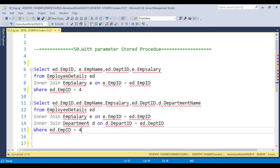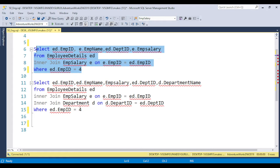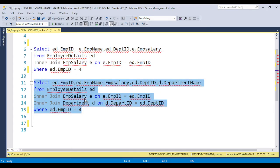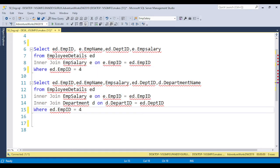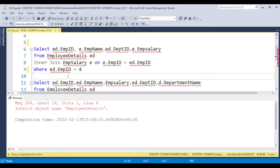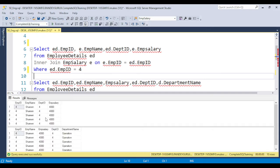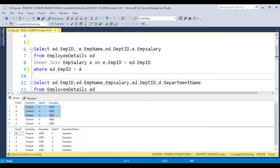So basically, why is a parameter required? What exactly is a parameter? Whenever you have code — like a number of lines of code — and you are generating a report based on specific data, suppose we have 10 parts of code and you are retrieving data based on specific employee information. If I put the value 4 here, I will get the result set of employee ID 4.